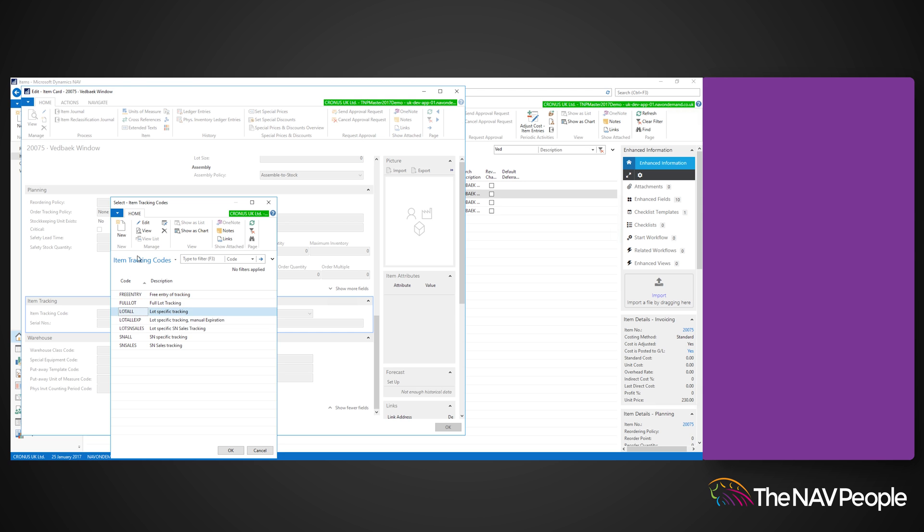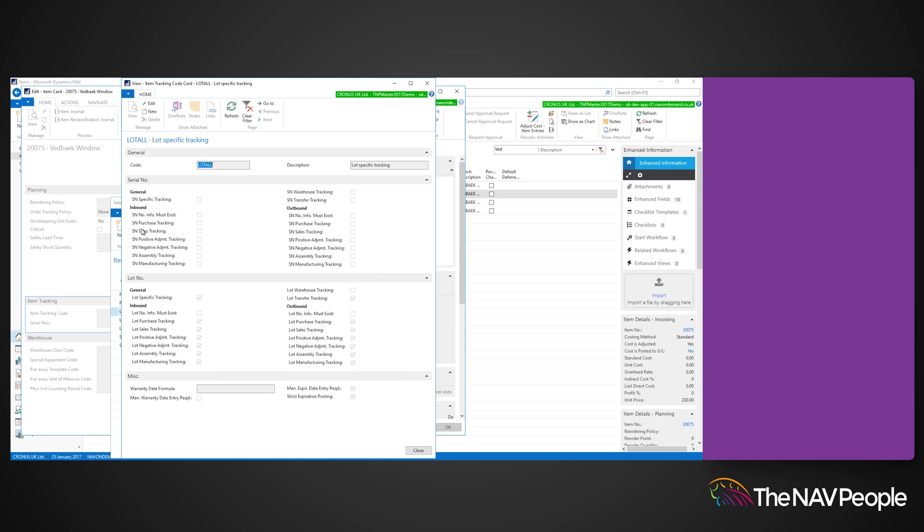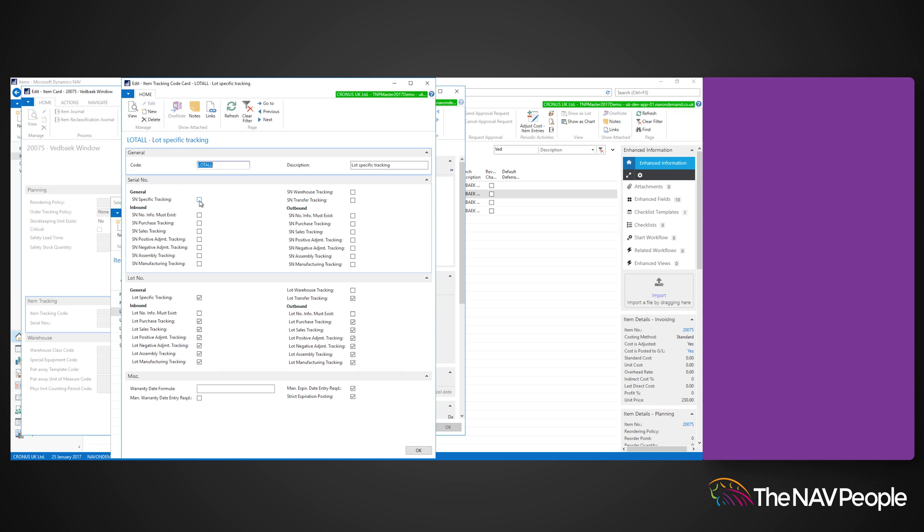Users can now select where they want the lot number tracking process to take place: the inbound process, the outbound process, or both, as well as what stages within that process they want tracked.